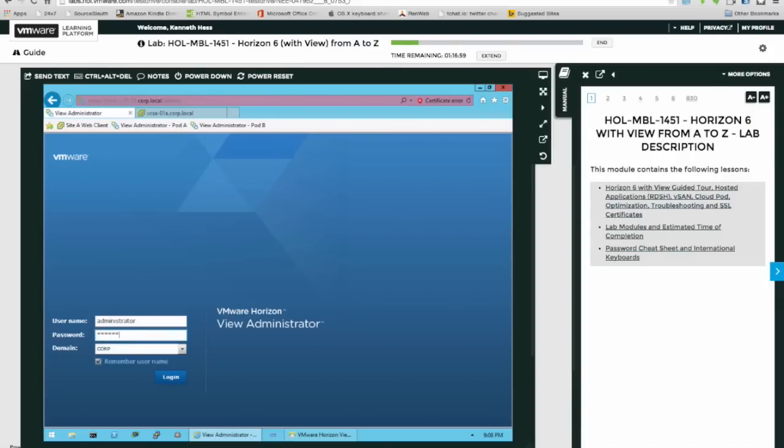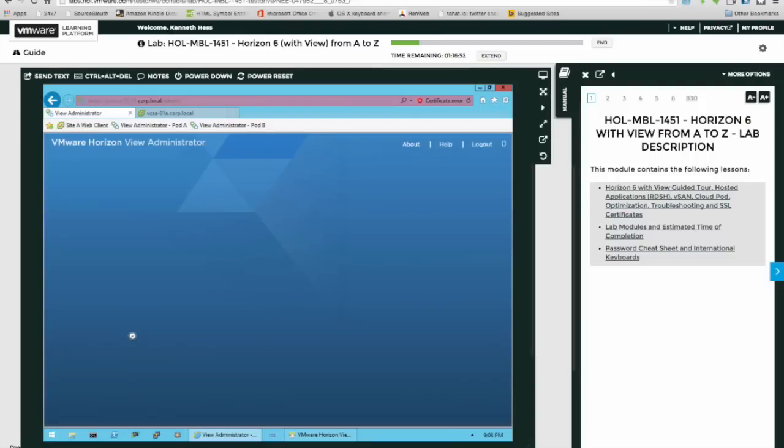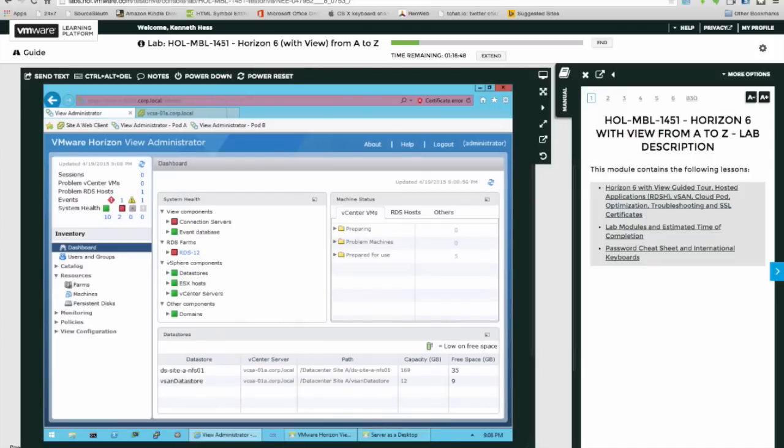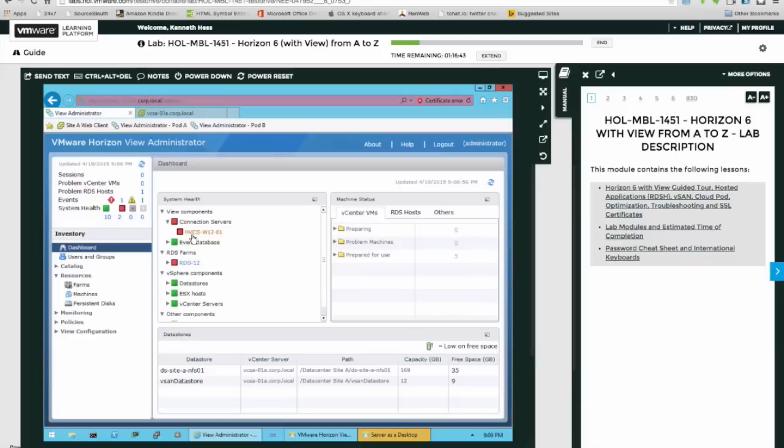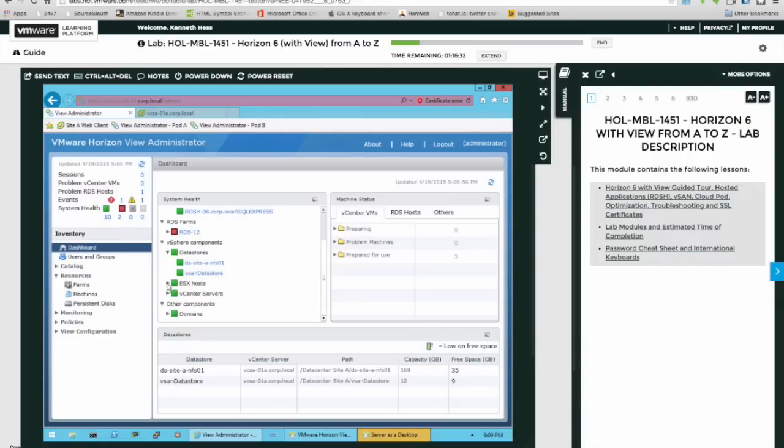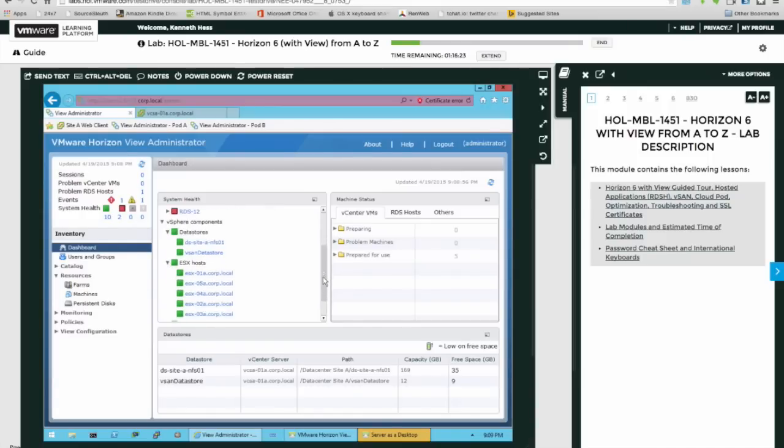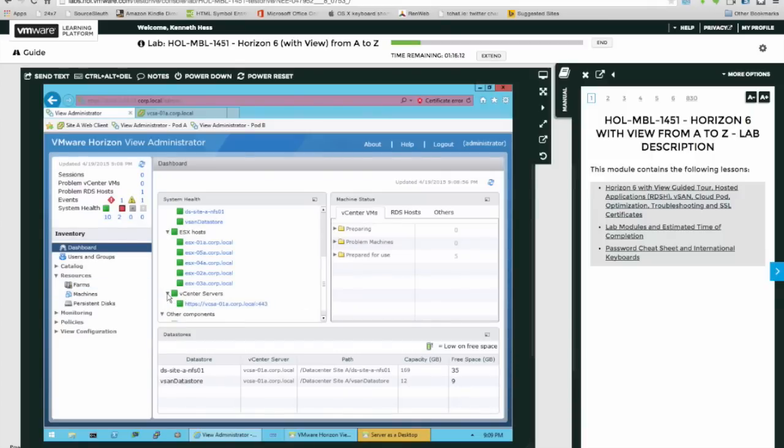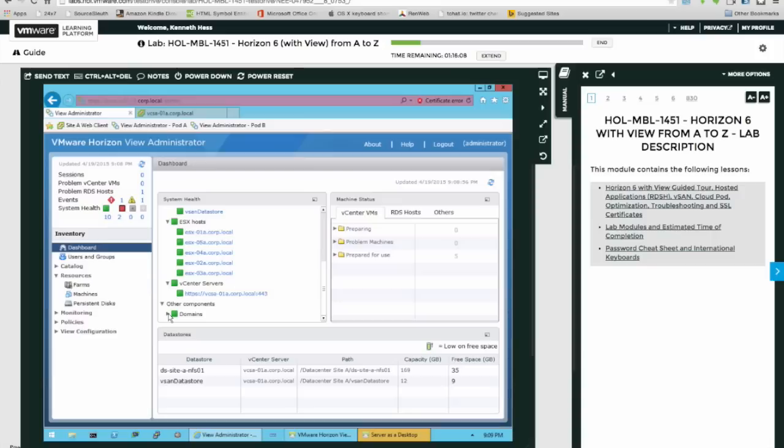Oh, this should be interesting. Let's see, we have a system here. Database, data stores - we have a couple of data stores. How many ESX hosts do we have? Okay, we have five ESX hosts. It says ESX, perhaps they're ESXi, I'm not really sure. And we have one vCenter server and domains.